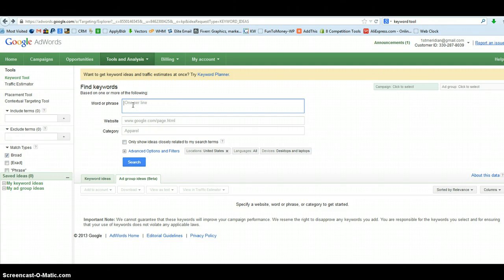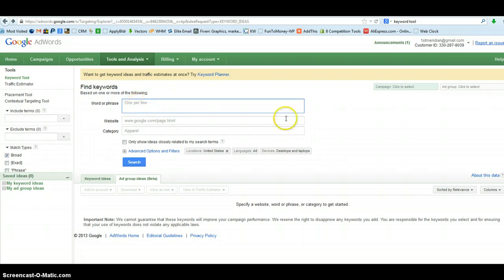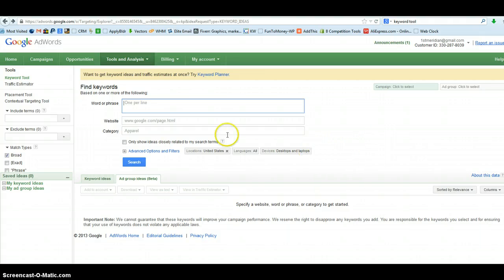Now there are a few settings that we've got to change here. Over on Match Types they have Broad by default — we want to change that to Phrase Match. If you're not signed in you'll have a link up here to sign in. You'll need to do that first. Make sure you set up an account. You do not have to pay for ads or anything like that to get signed in and use this tool. The Keyword Tool is free, so we just need to create that account.